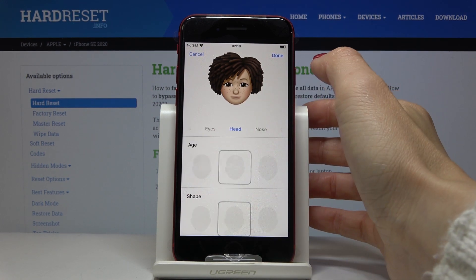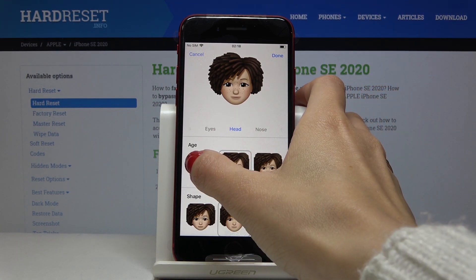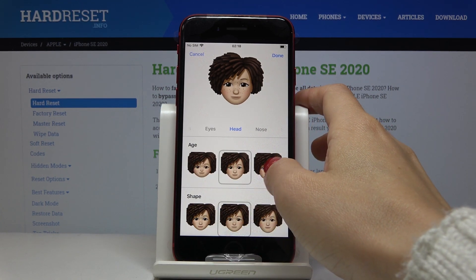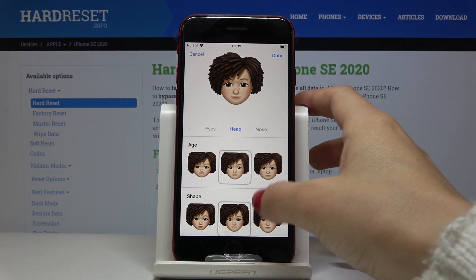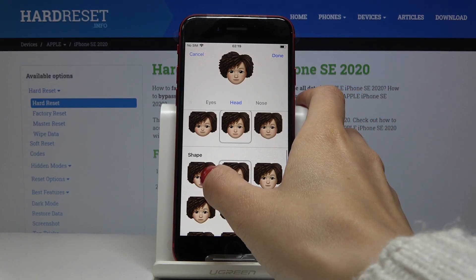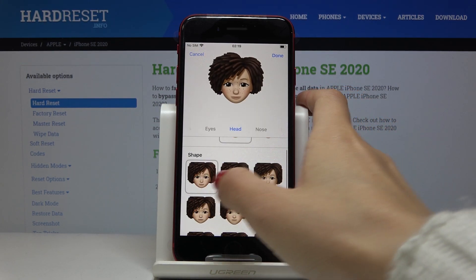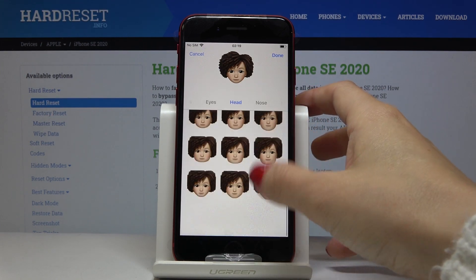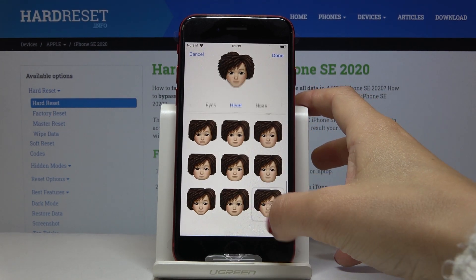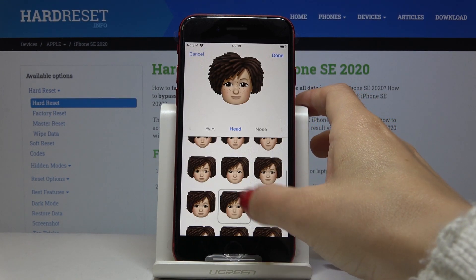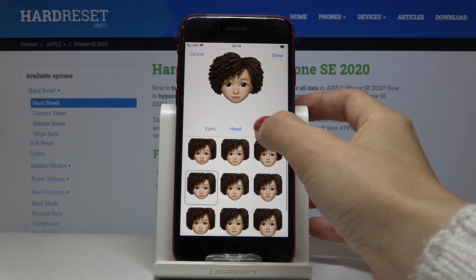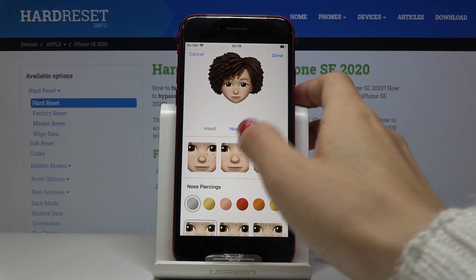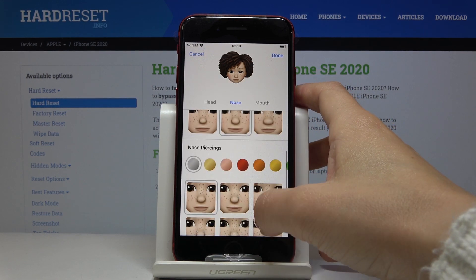Then you can change your head. At first you can select the age — as you can see this is how it's changing. I will pick the middle option. Then the shape of your head. Once you pick the preferred one, go to nose. Now you can choose the nose shape — let me stay with this one.